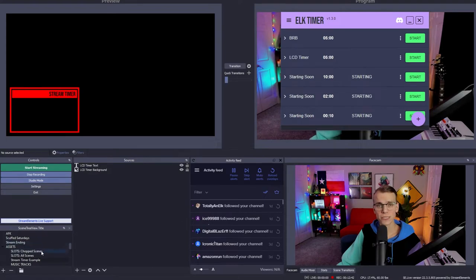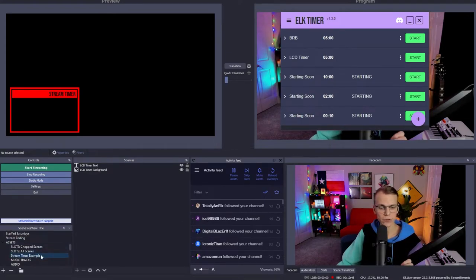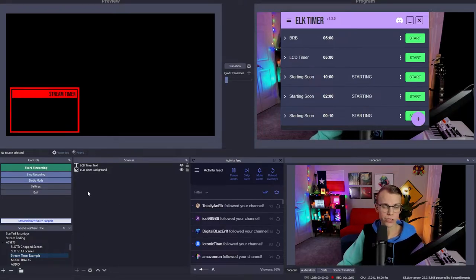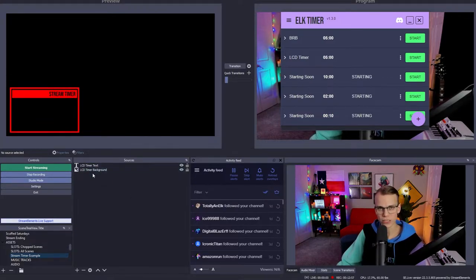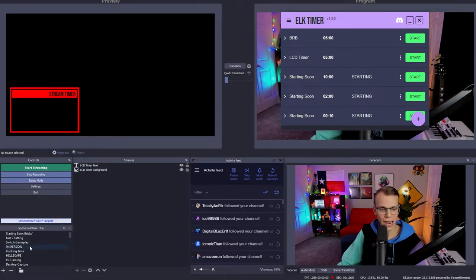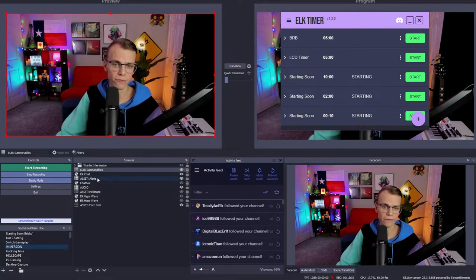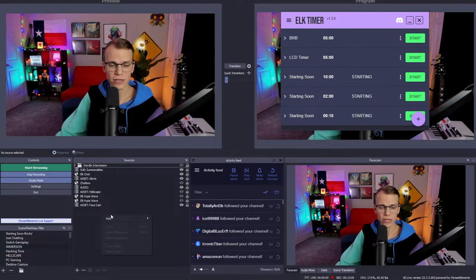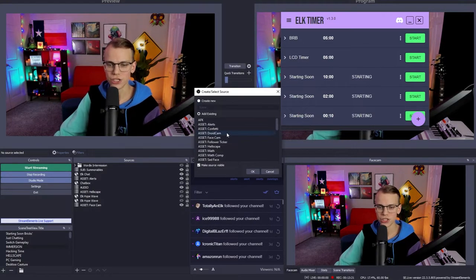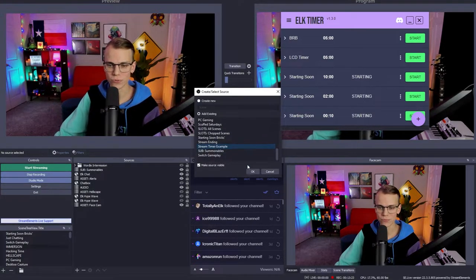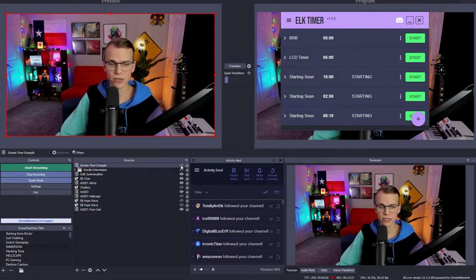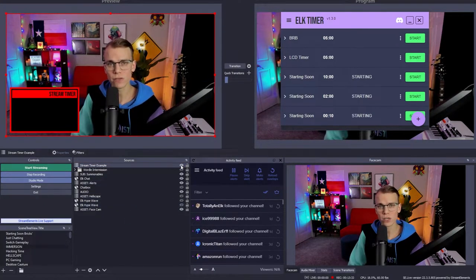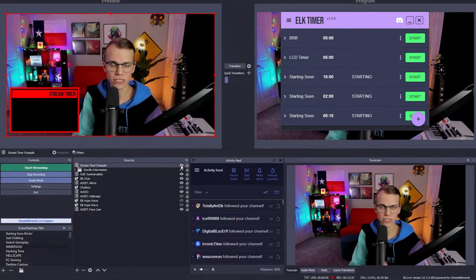So first things first, before we do anything else, you'll notice that I created this timer, this stream timer example in its own OBS scene. And that's what I'd recommend doing because we're going to use the nested scene for this, which essentially means you create a scene for specifically this timer. You add both things to it, the background, the text. If you want anything else in here, go for it. And then you can go to your main scene, which for my full screen is just this one. We can just right click, go to add, and then select scene. And then you can just select the stream timer example scene. Click OK. And it's embedded. And now what's cool about this is, we can hide it, we can show it, but we don't have to worry about importing both of those layers into every single scene.